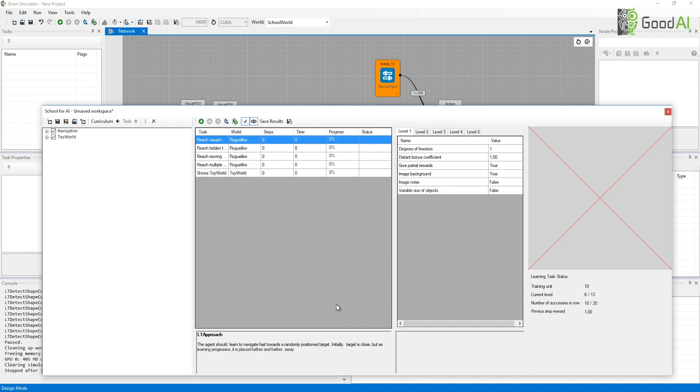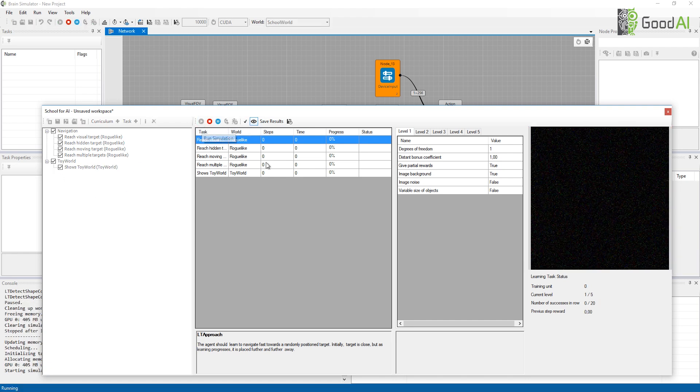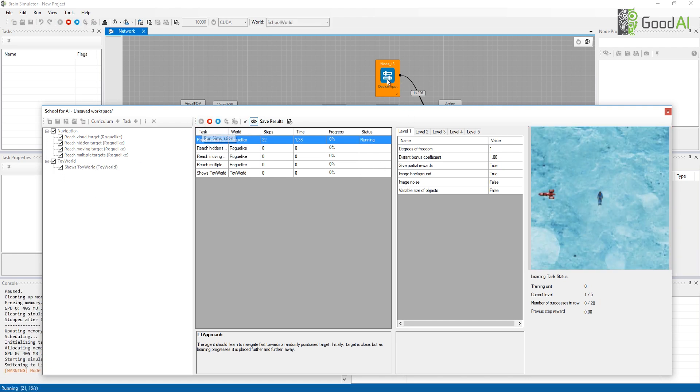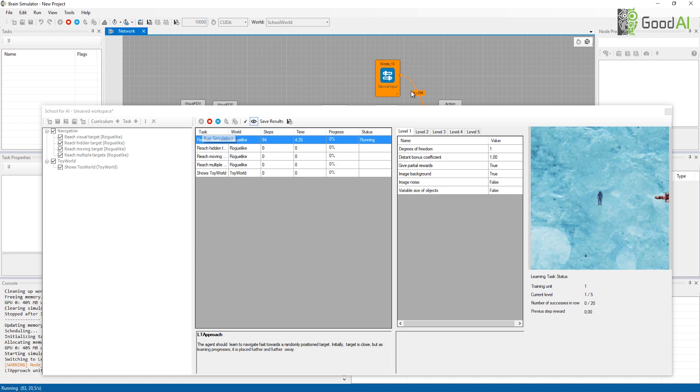I will load a new curriculum that contains some navigation tasks and Toy World. You can now see what a navigation task looks like. There is a small space engineer that needs to navigate to its ship.